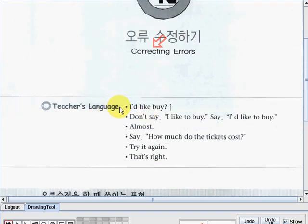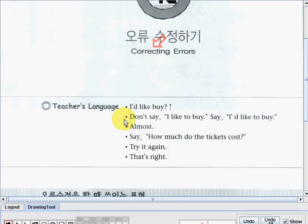Let's read. The first one is: 'I'd like to buy.' Don't say 'I'd like to buy' — say 'I'd like to buy.' Okay?